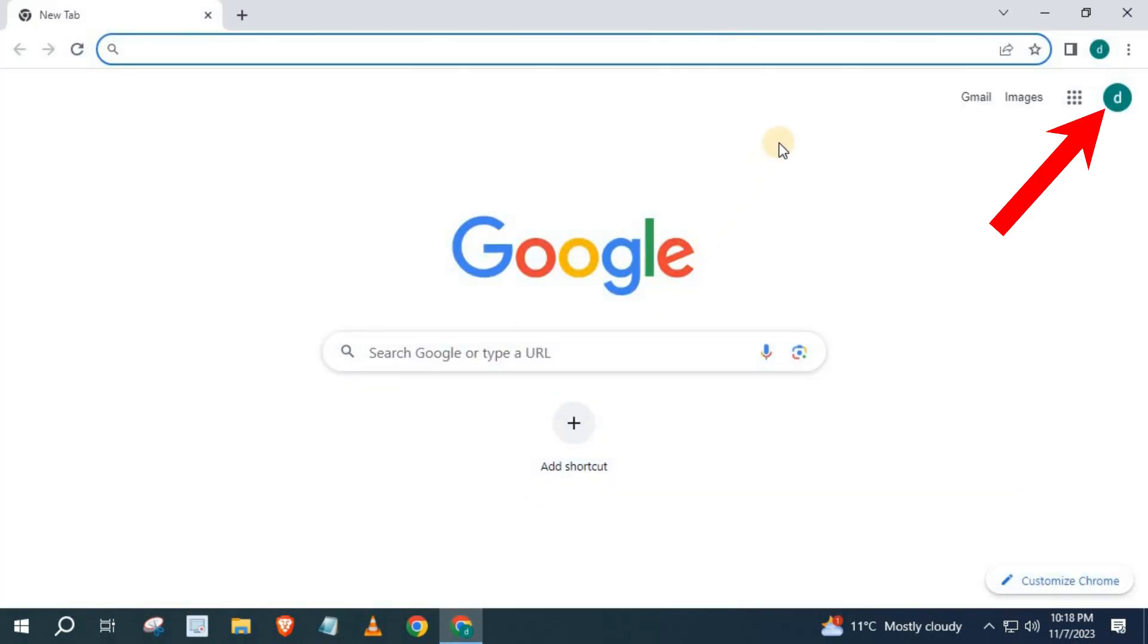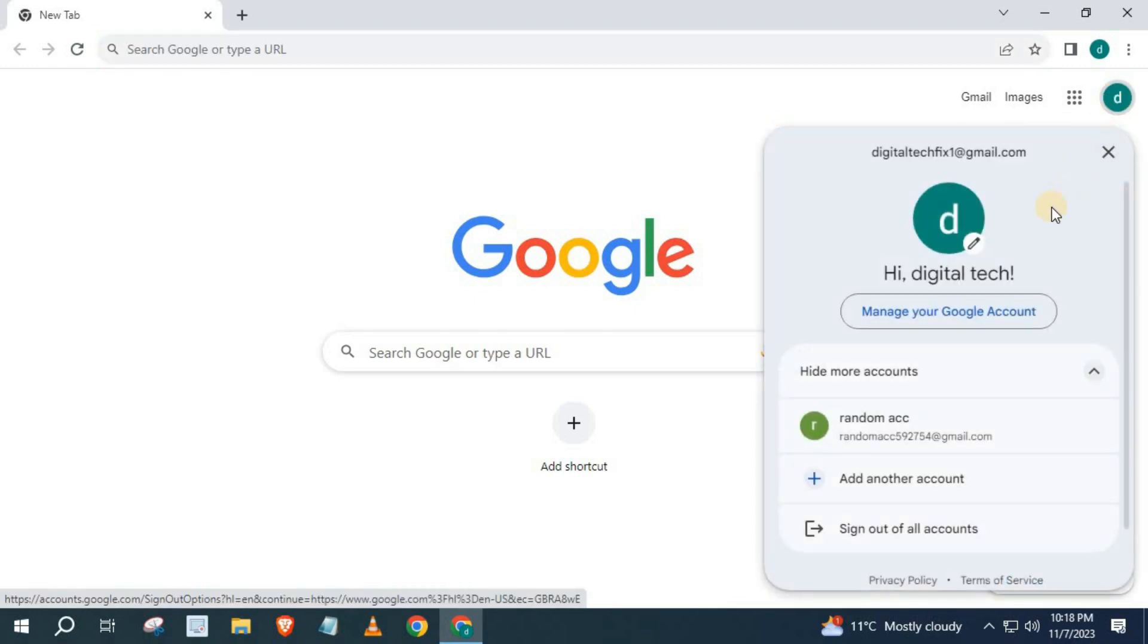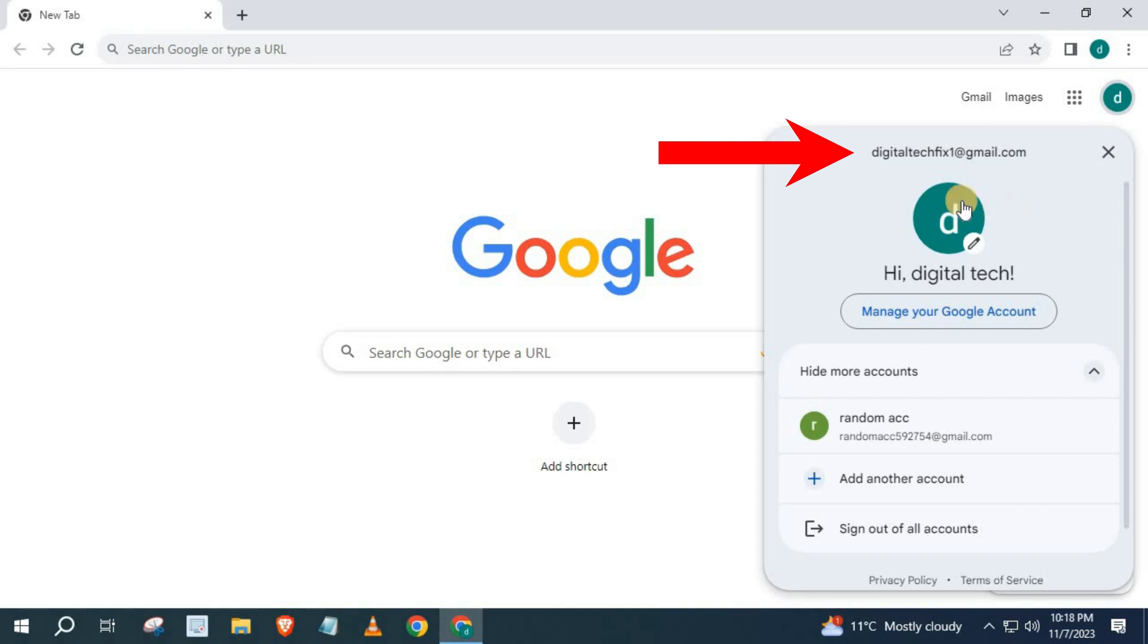Come up to the upper right corner and push on your profile picture. Make sure you have a Google account on your Google Chrome browser, or else you won't be able to access Gmail.